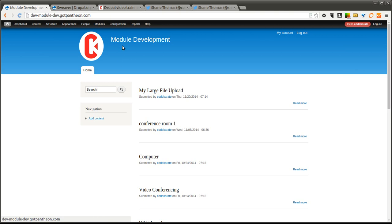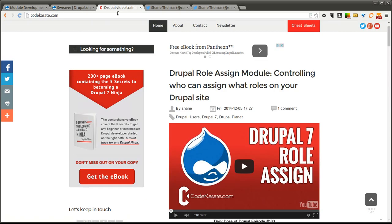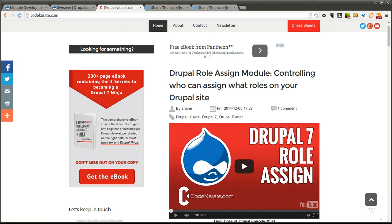So that's the Sweever module. A lot to it. It's fairly complicated, a little buggy, but it works pretty good and allows you to quickly and easily change styles on top of your theme without having to write any CSS code. Make sure to check out CodeKarate.com, check out the e-book, post comments if you like it or don't like it, and we'll see you next time. Thanks for watching the Daily Dose of Drupal.